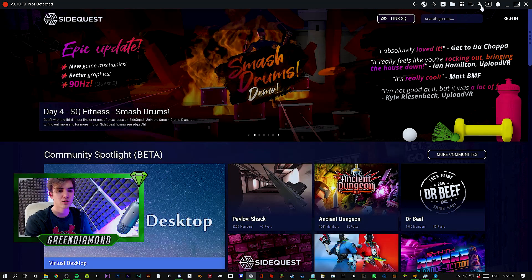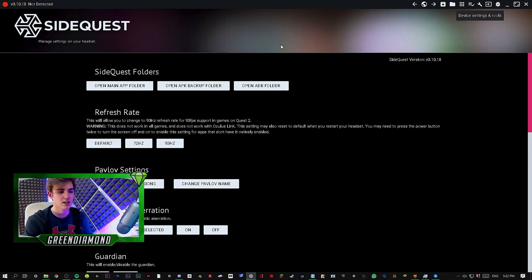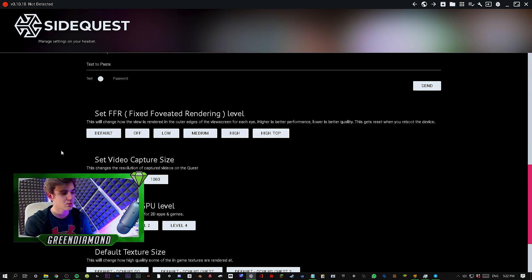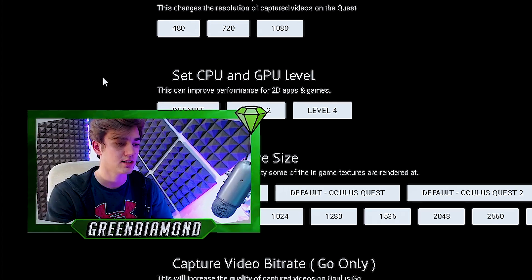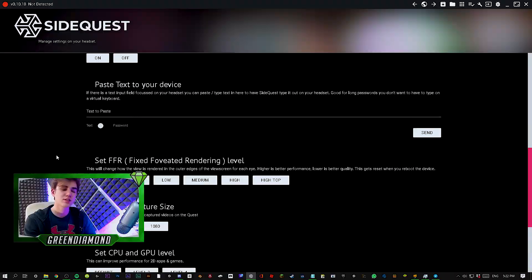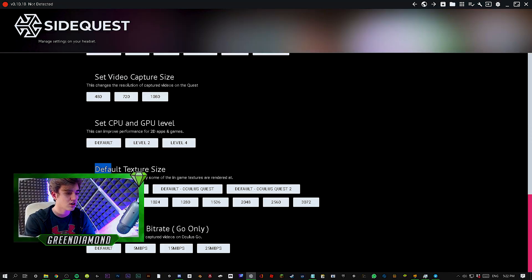Once you're in SideQuest, go to the top right and there's a little wrench or settings tool. Click on that and look at all these settings that you can access here, which you cannot do natively in the Oculus Quest 2. The setting we're going to be focusing on today for different games is the default texture size — that's going to make the most amount of difference.